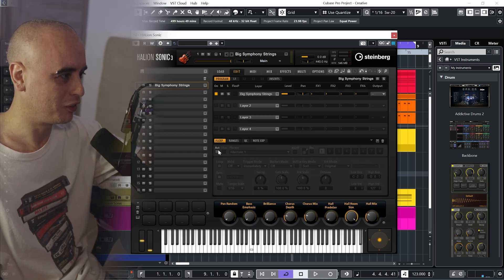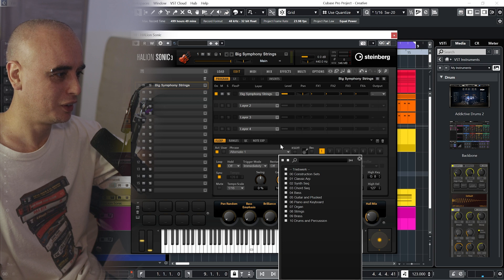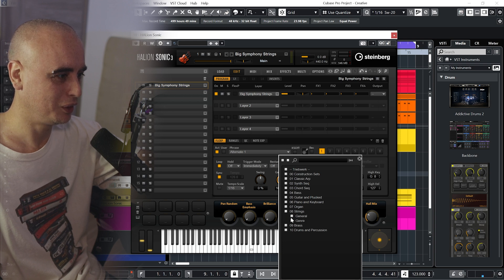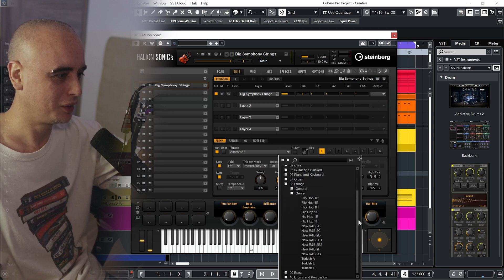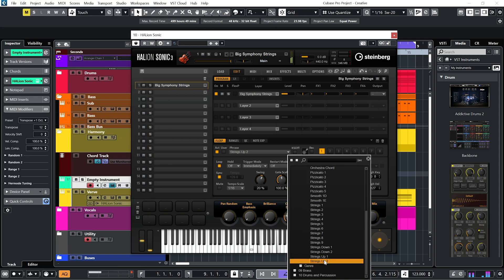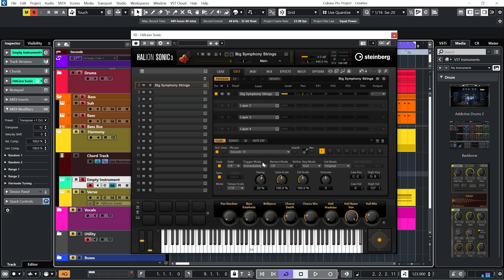So let's see if we have anything in Flex Fraser, in terms of strings, I think we do. Let's have a look. Yeah, I like that. Let's record that in.